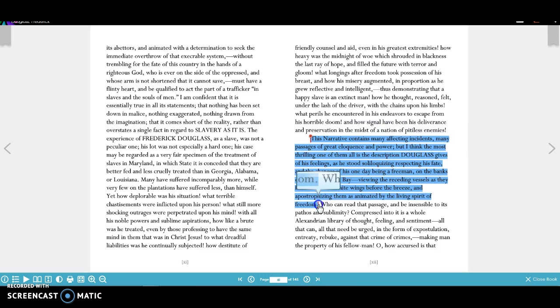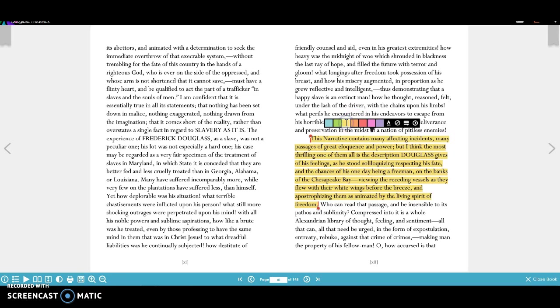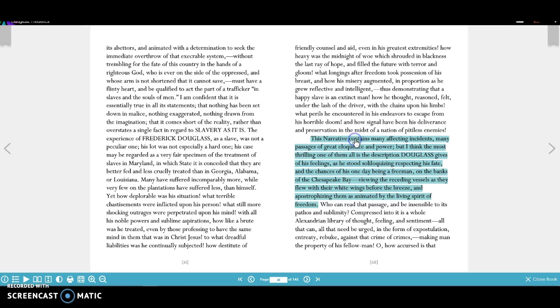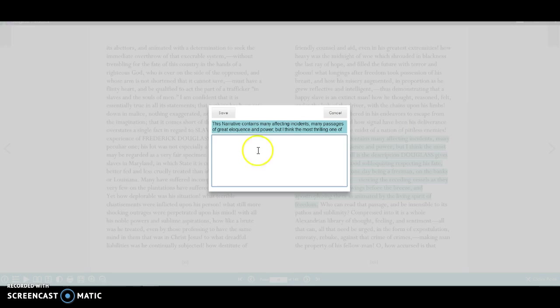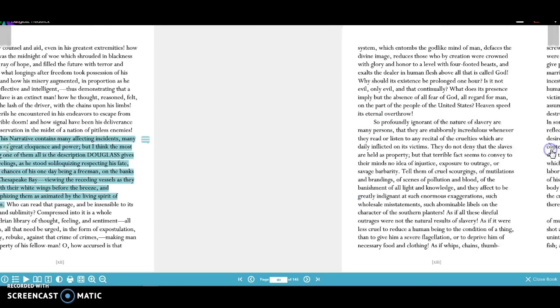So I'm highlighting, and I want to make an annotation. So I can use the dictionary here. I can highlight. I can add a note. So I'm going to highlight it, and you can pick what color you want. So let's say you're going to use blue for all of your personification or whatever. So you can come here, and you can make a note, and you can say, example of personification. Then you can save it.